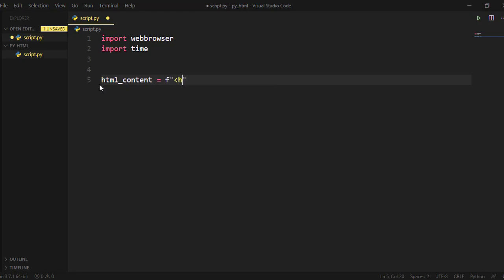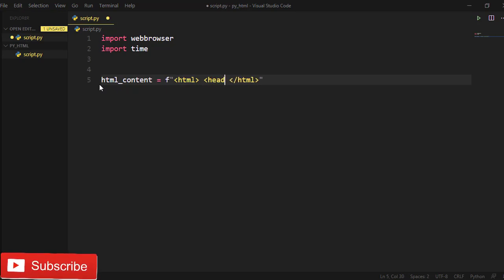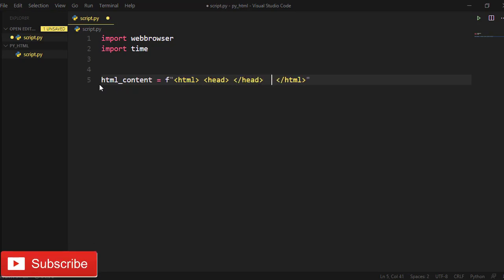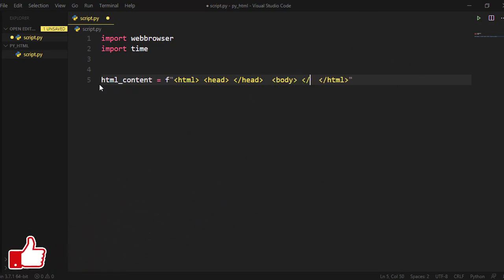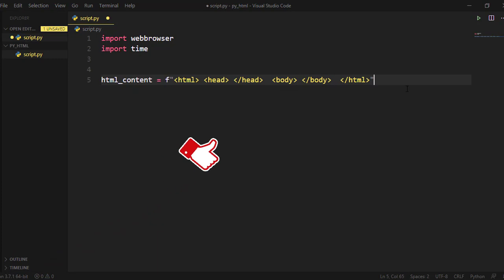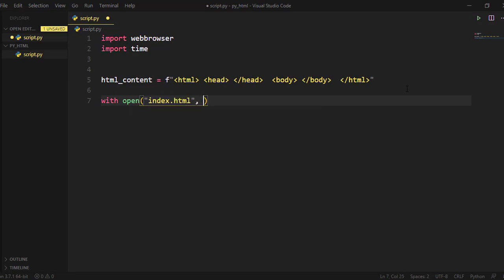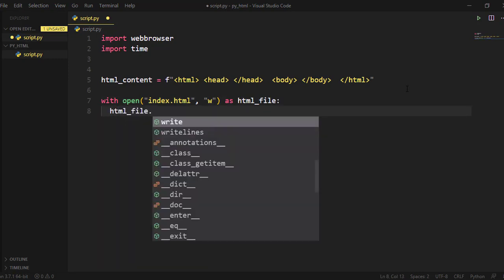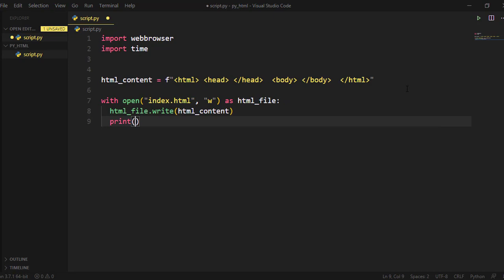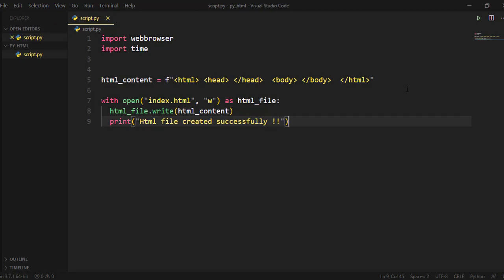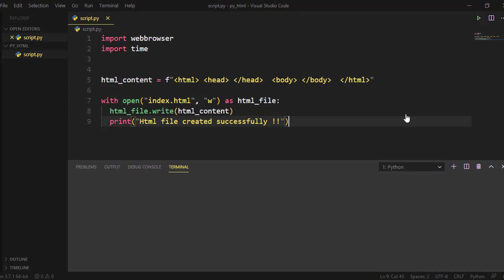Then create a variable to store HTML content. Next, create an HTML file by using the open Python function for writing HTML content to it. Run your script and you will see the HTML file created successfully in your directory.